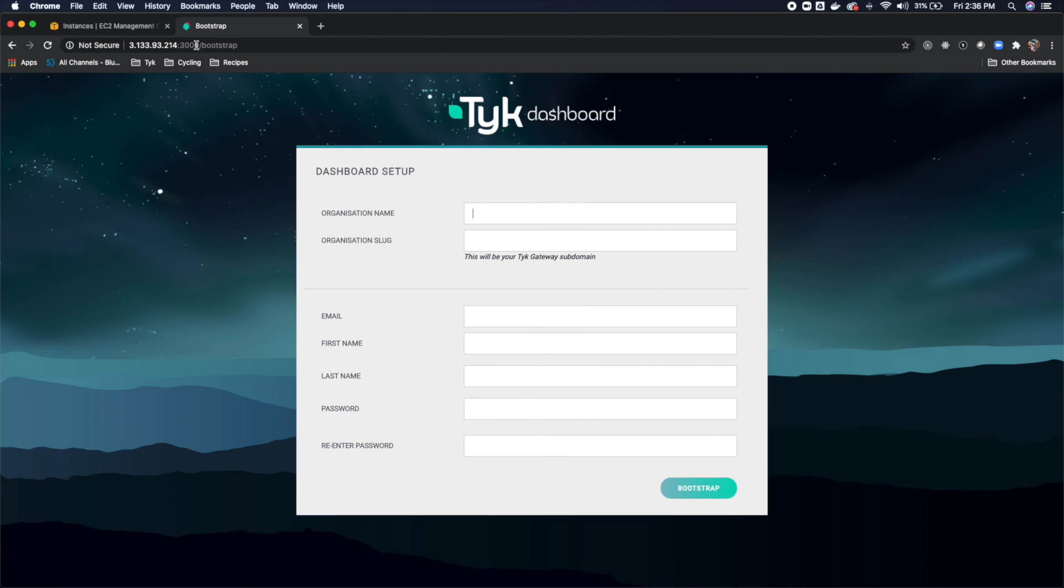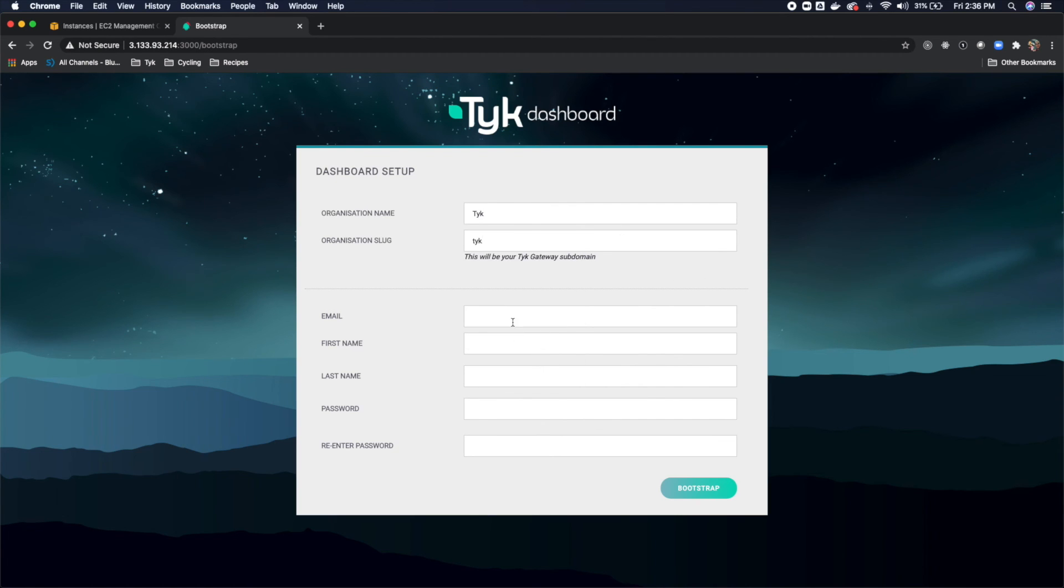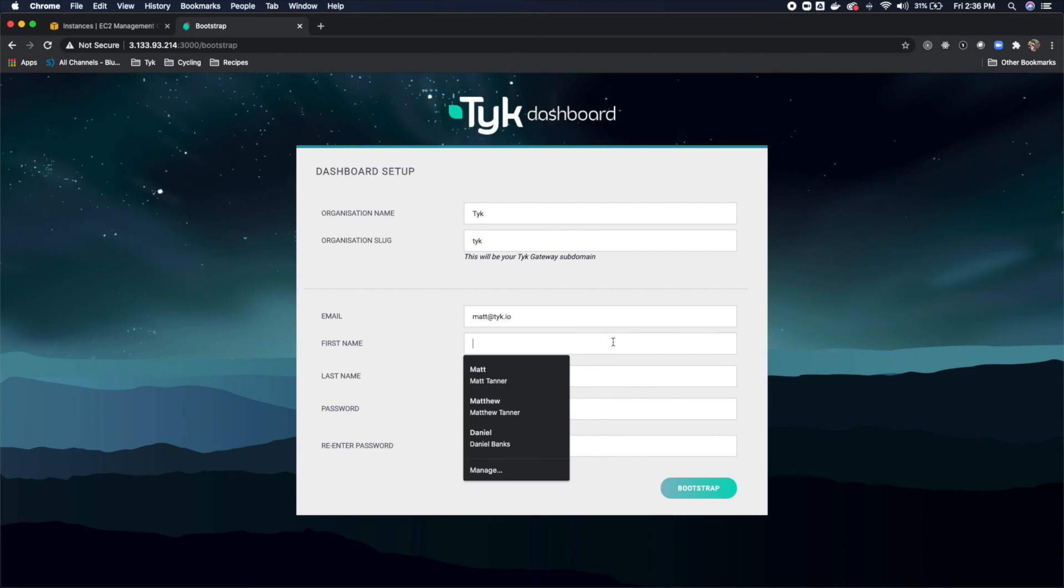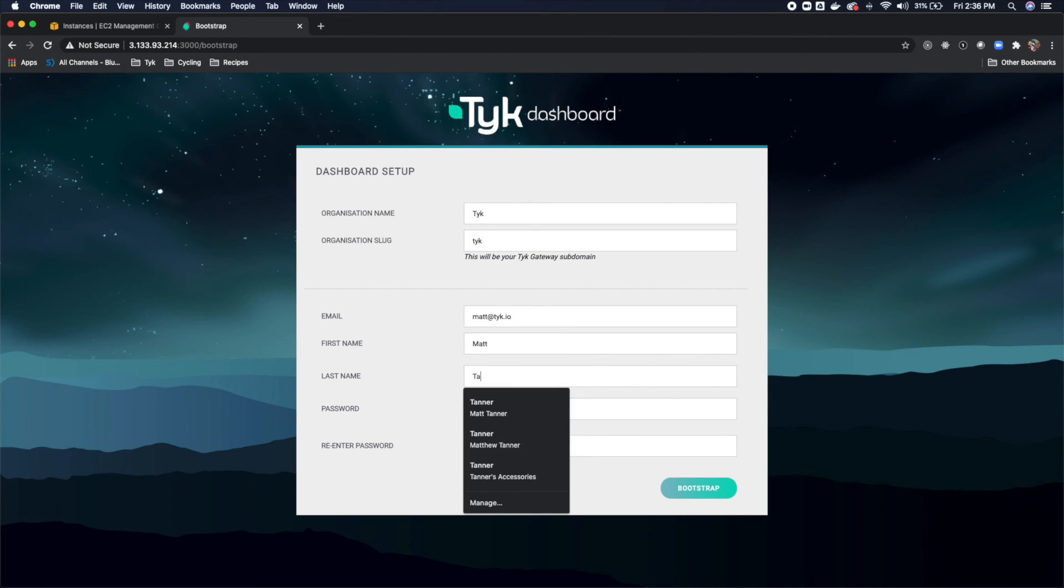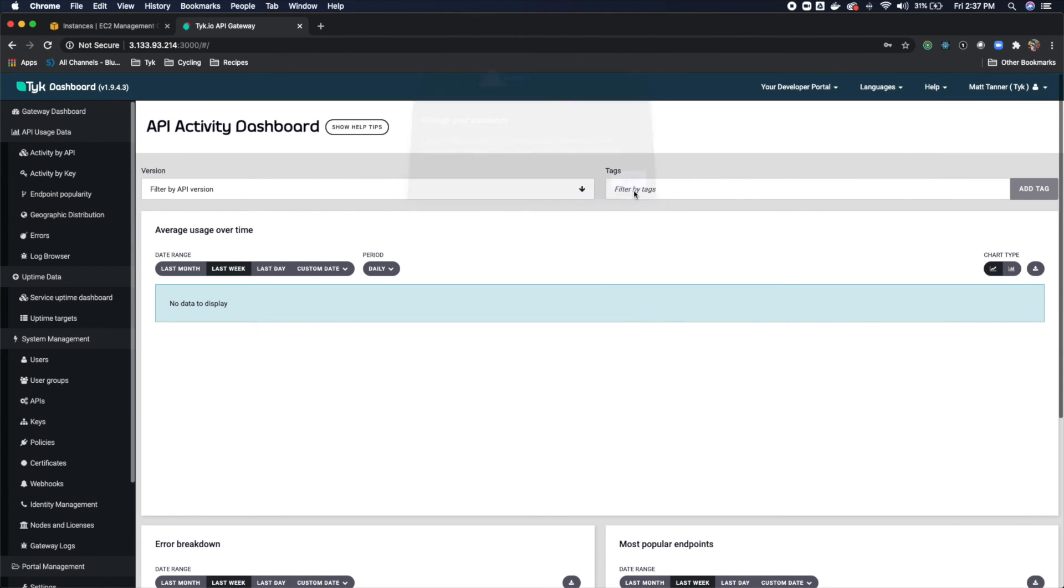So organization name, I'll call it Tyke. Organization slug, we can do tyke again. Email, matt@tyke.io. And we have first name, which is Matt, last name Tanner, password. For this, we're just going to use test123. And I'll use test123 here again. And then we'll bootstrap. So at this point, Tyke is up and running. We do have a working instance of Tyke.